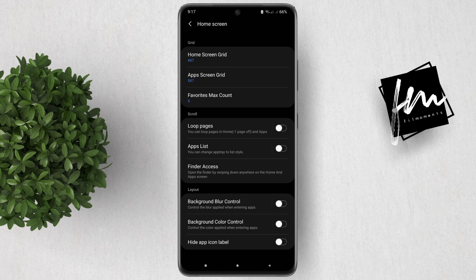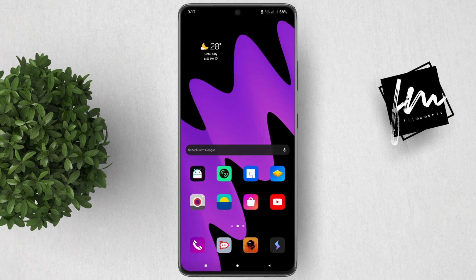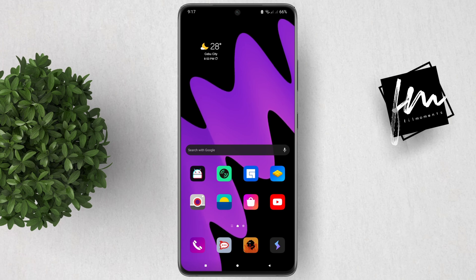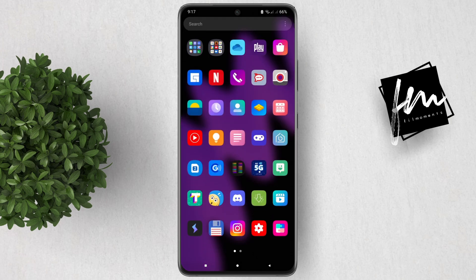Next, tap on the Home Screen tab. At the very bottom you'll see the 'Hide app icon label' option — turn on this toggle to hide the app labels on your home screen. Your app labels are now hidden, and not just on your home screen but also inside your app drawer. You can show your app labels again by turning off the Home module in the Good Lock app.